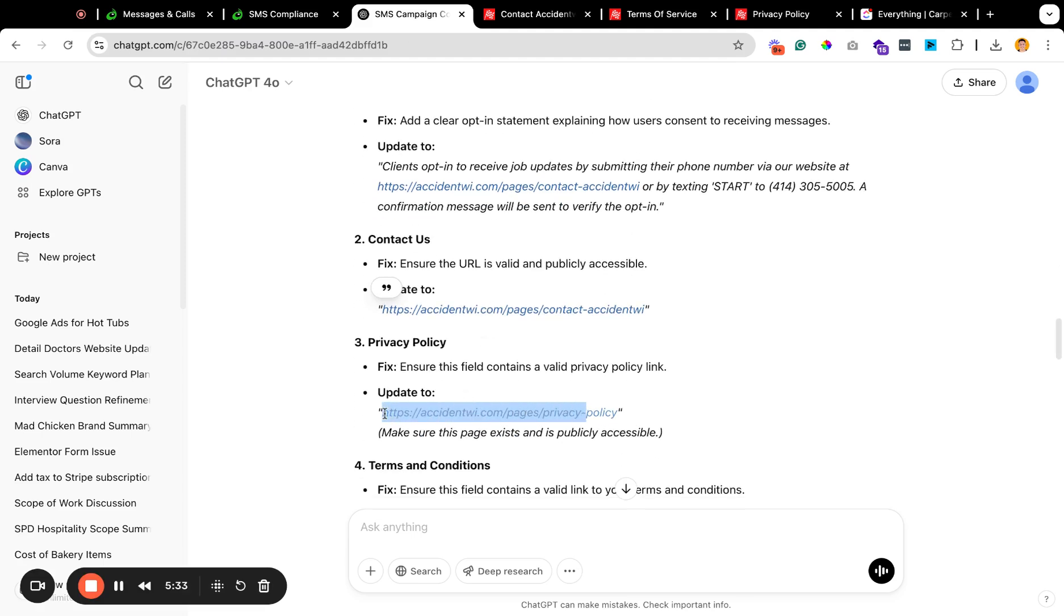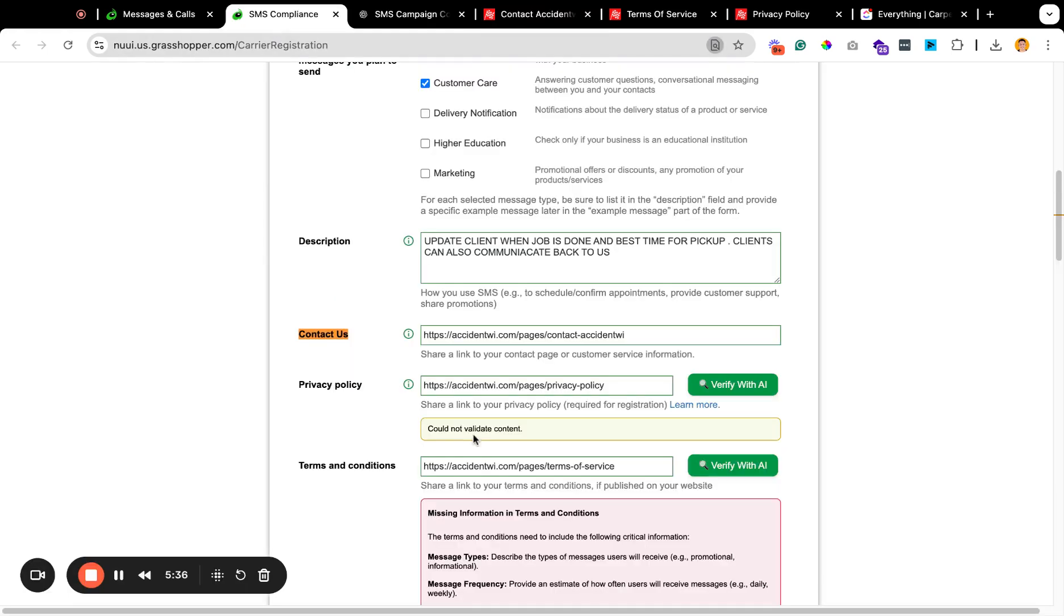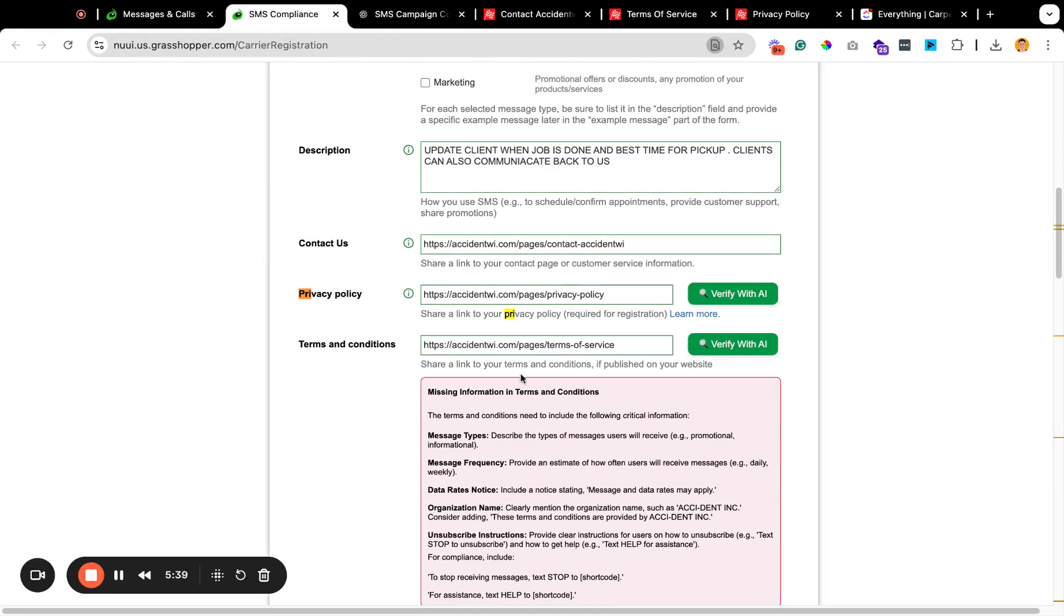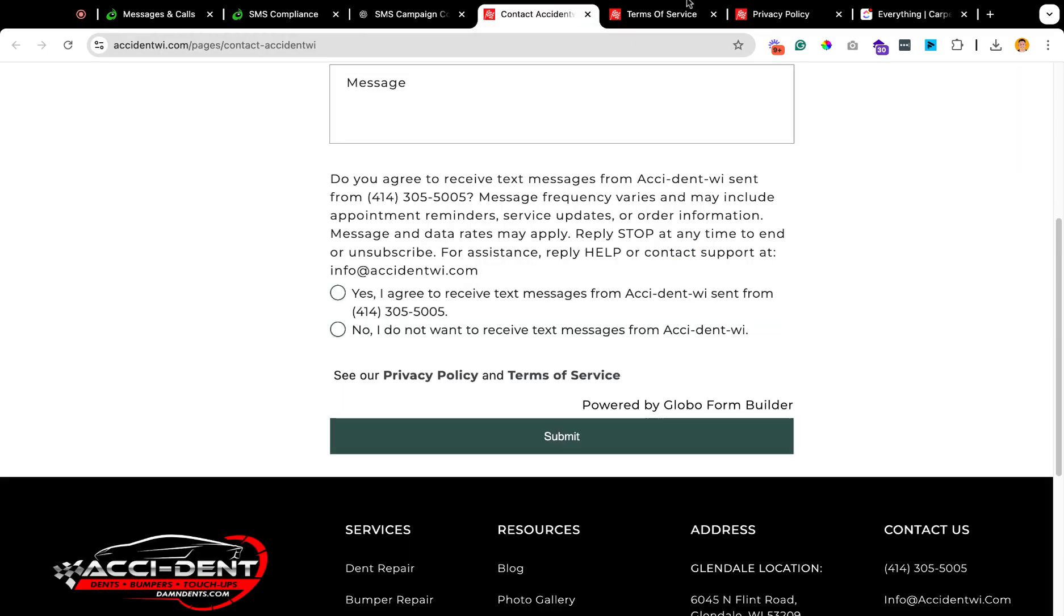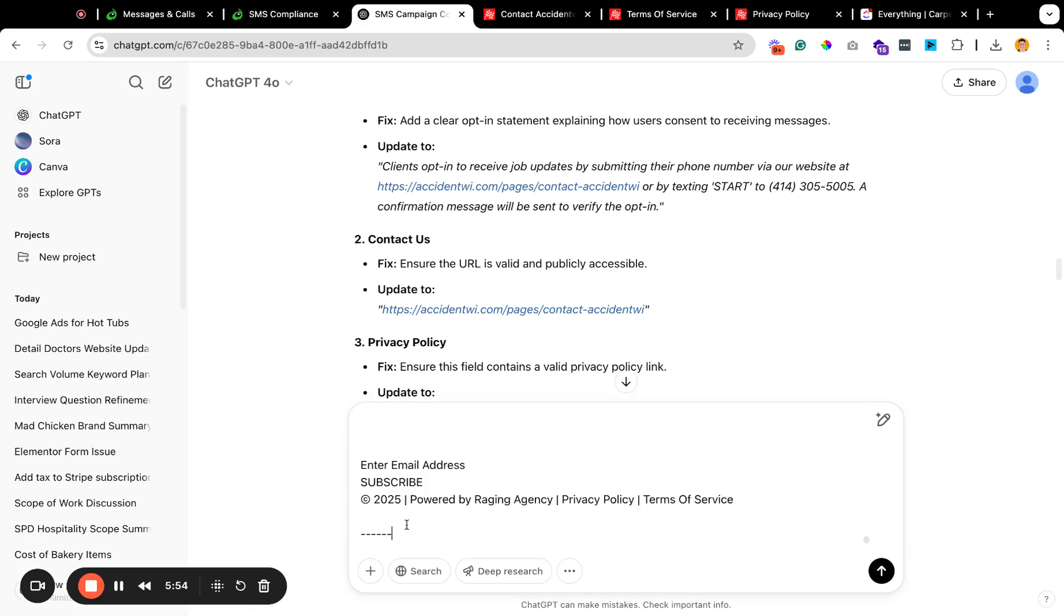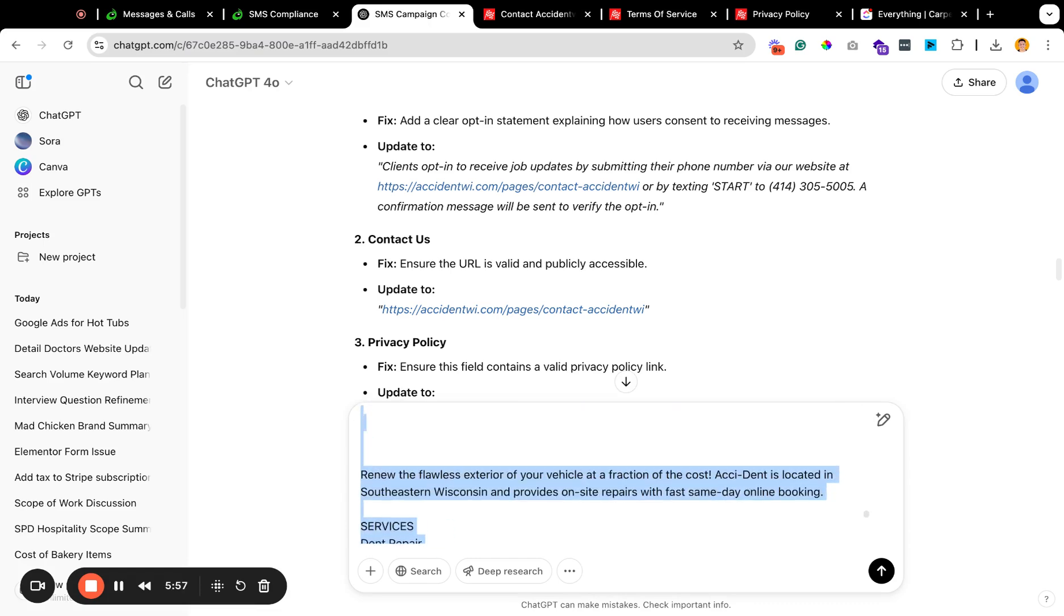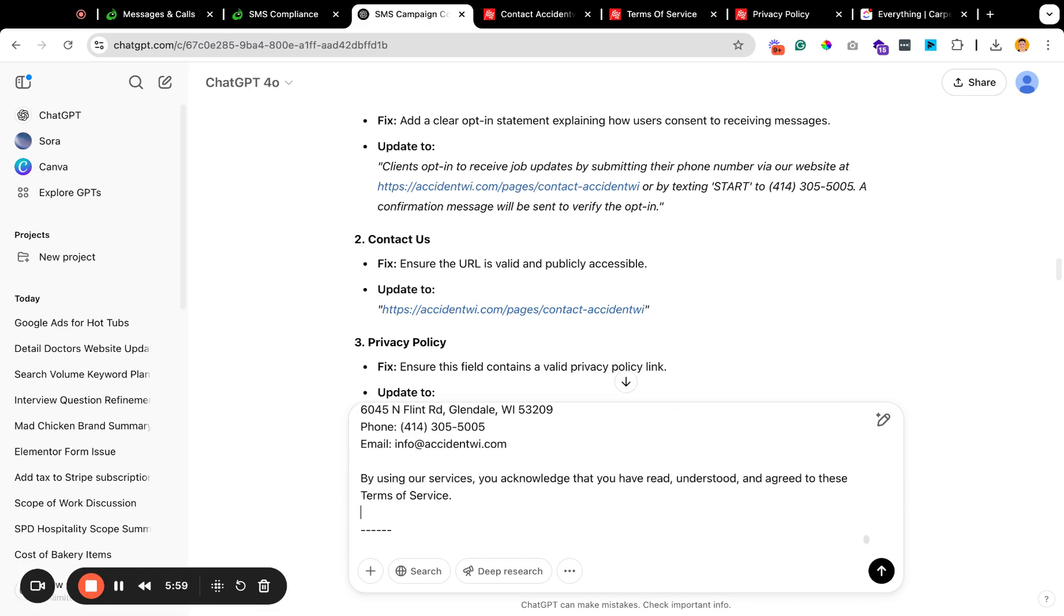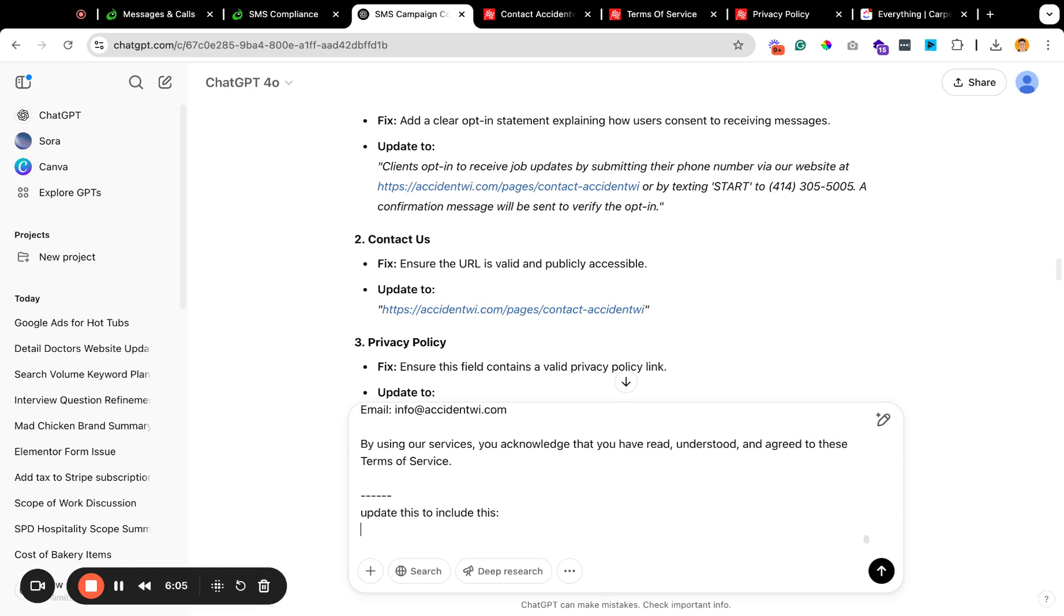Privacy policy. Yeah, this should be correct as well. It's terms and condition. It says missing information in terms and condition. Describe the types of messages users will see. Okay, cool. So you guys will get to see exactly what I'm going to do here. So copy, paste, get rid of this information here. Okay. So this will be the terms of service. Update this to include this.